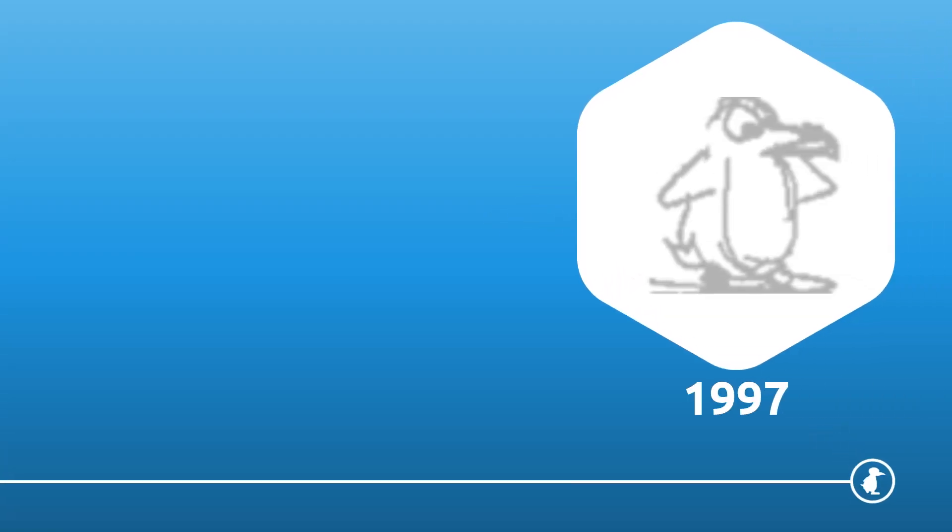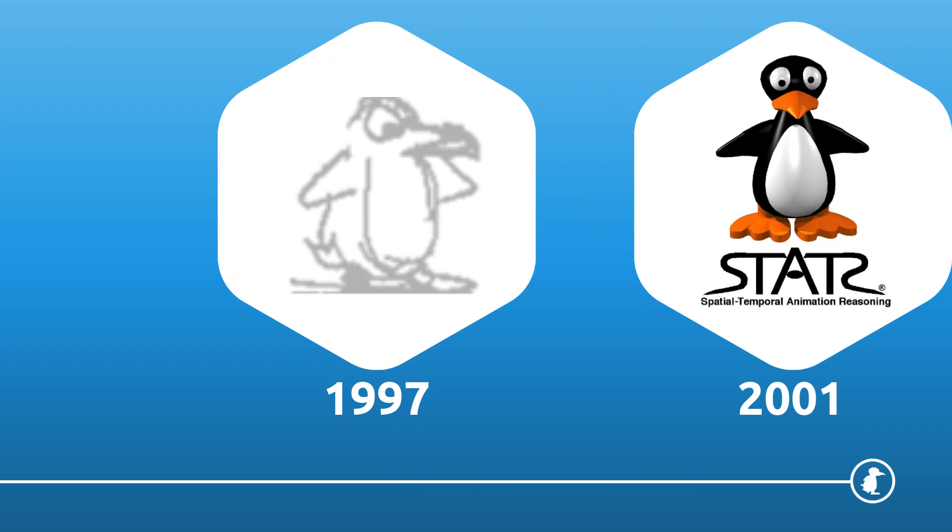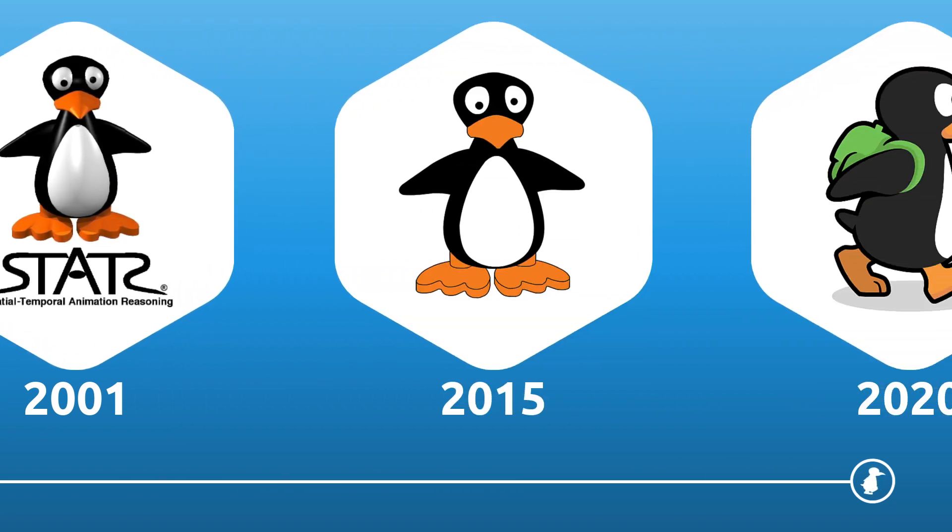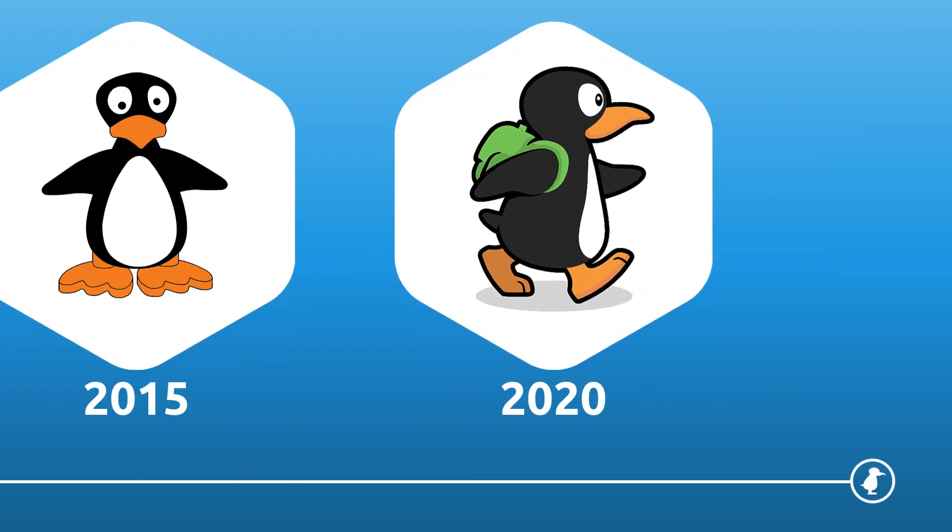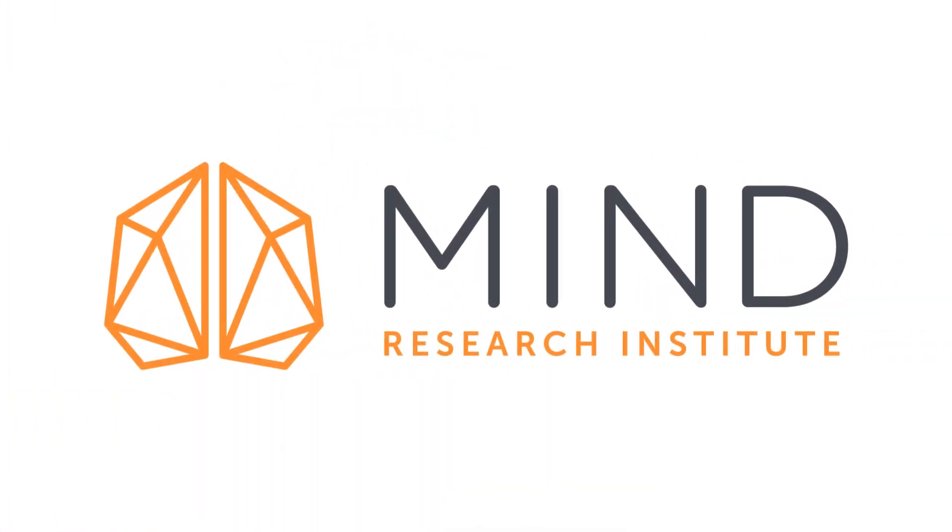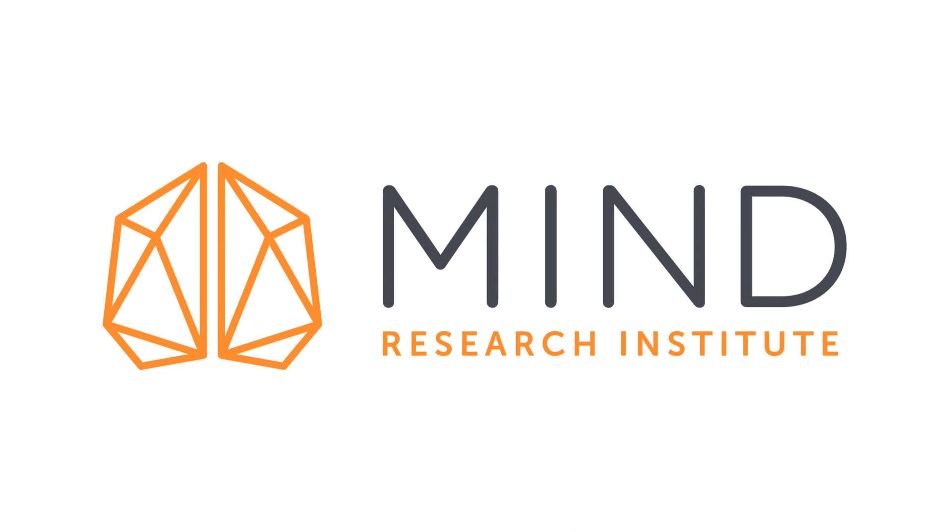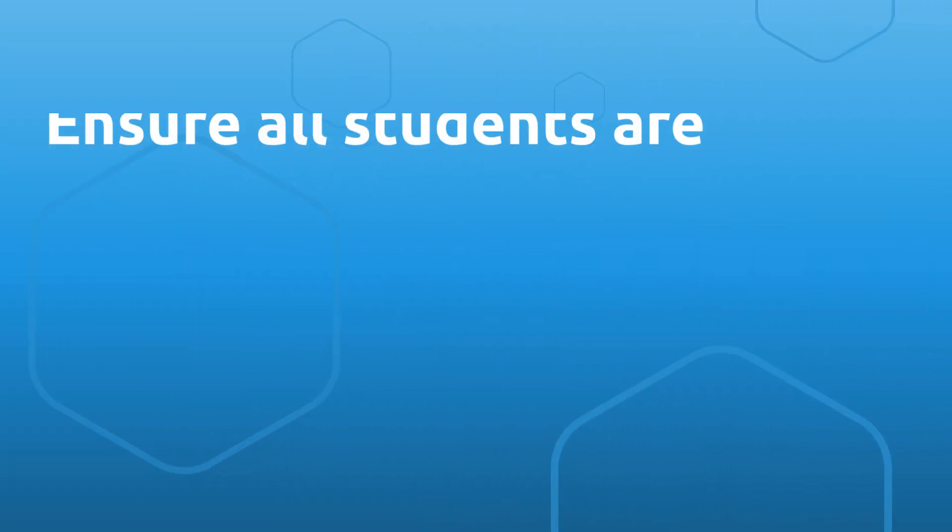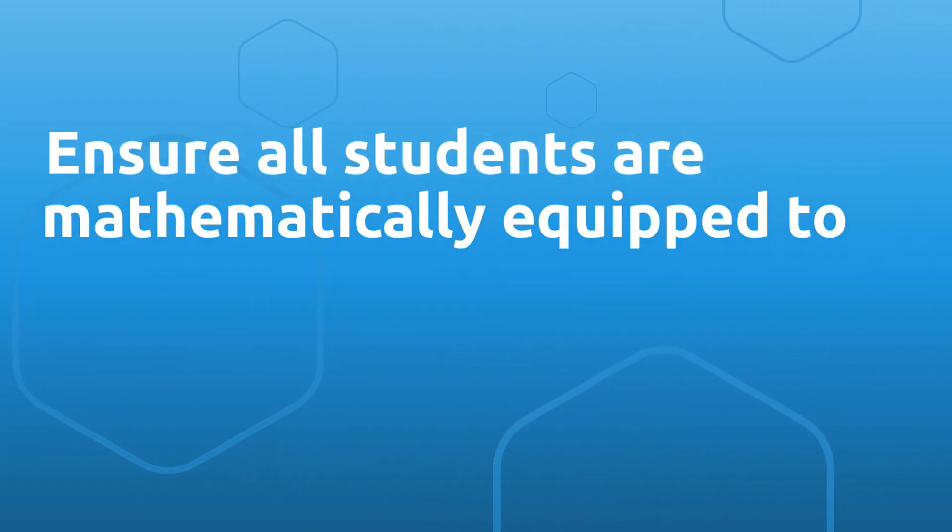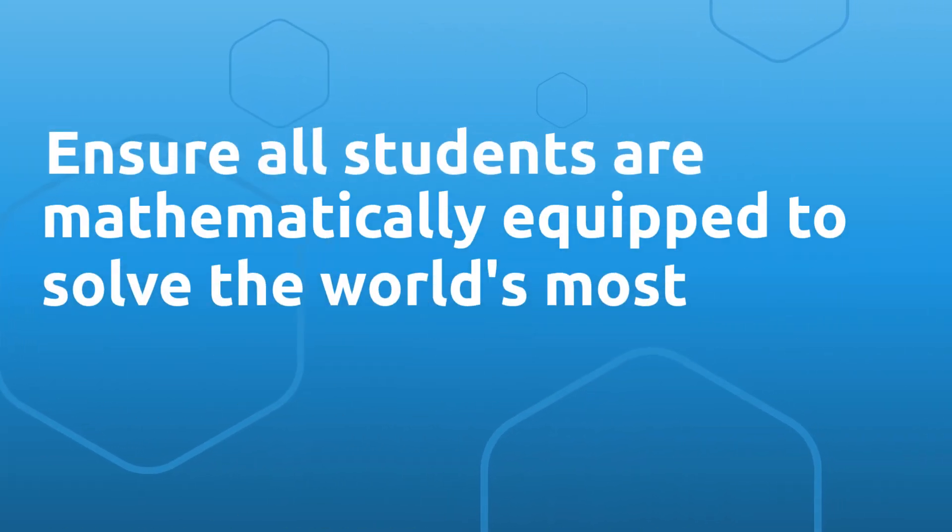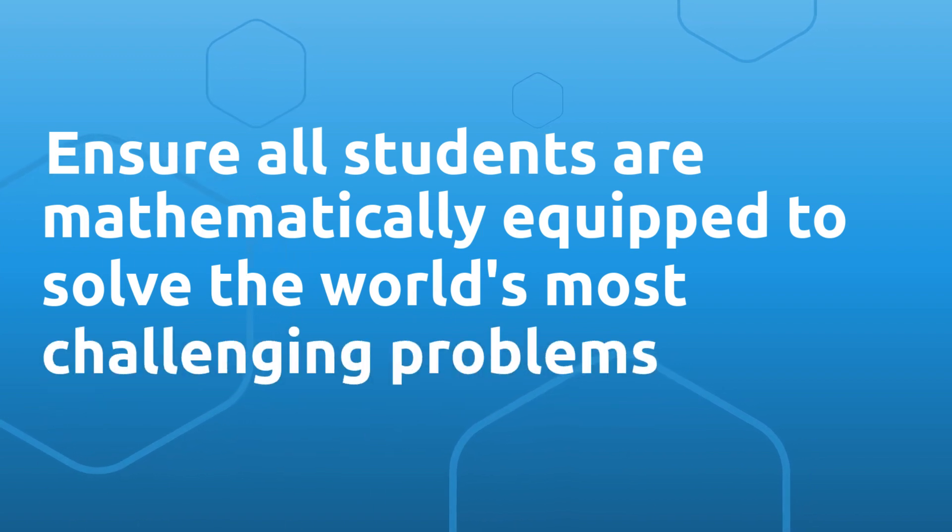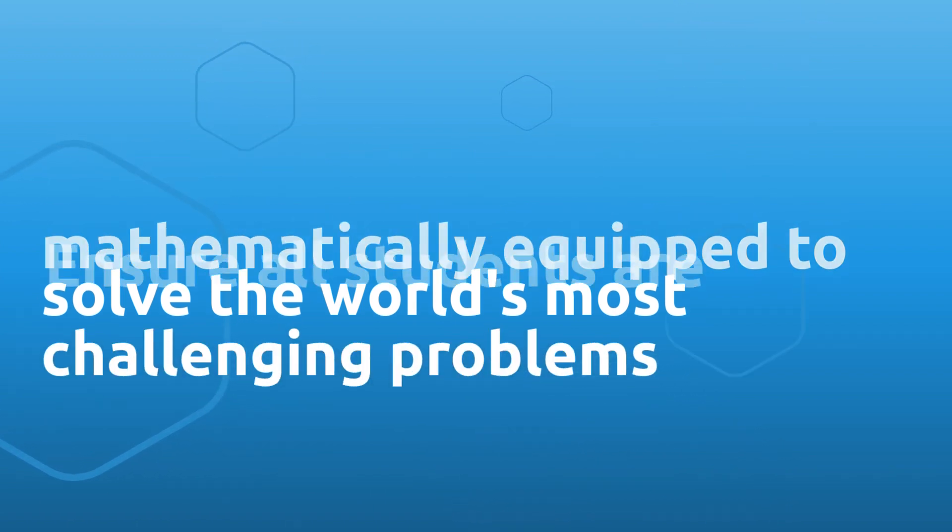Gigi has been your companion in the classroom since 1997, growing and evolving as our research progressed. Here at Mind Research Institute, it's our mission to ensure that all students are mathematically equipped to solve the world's most challenging problems, and we can't do that by ourselves.